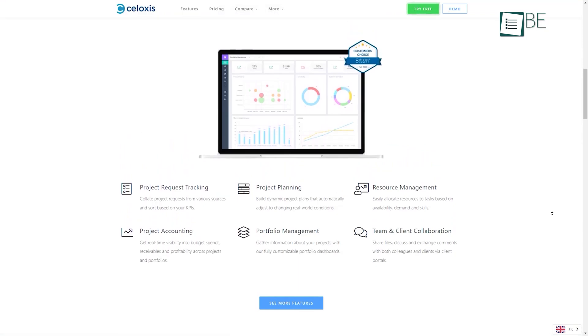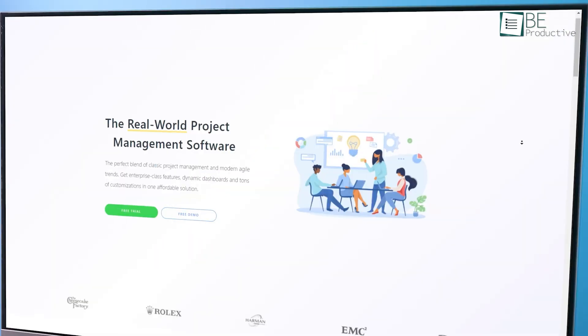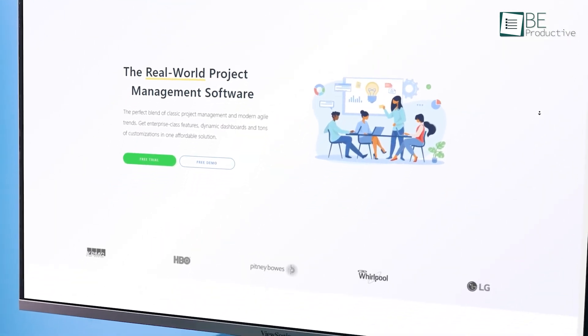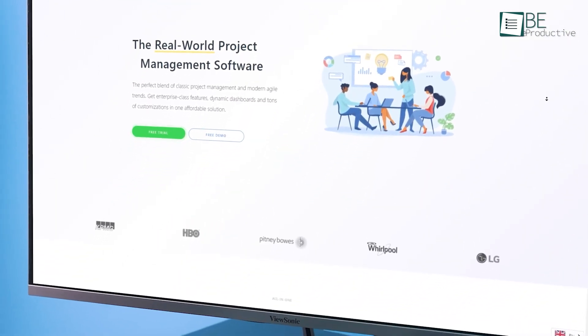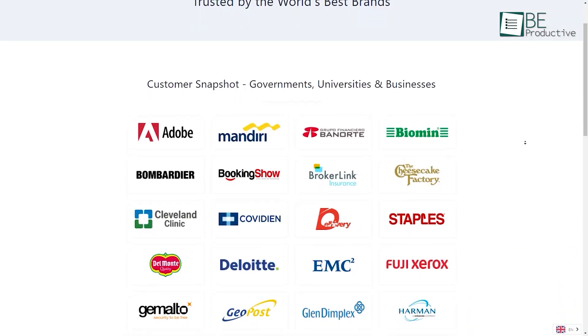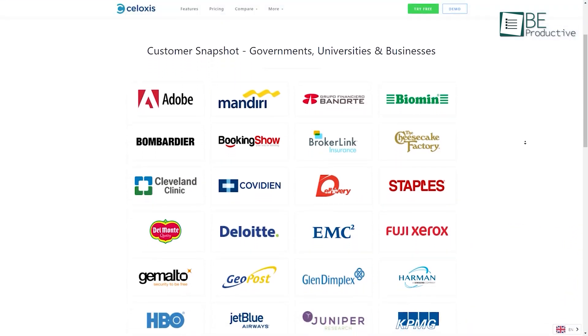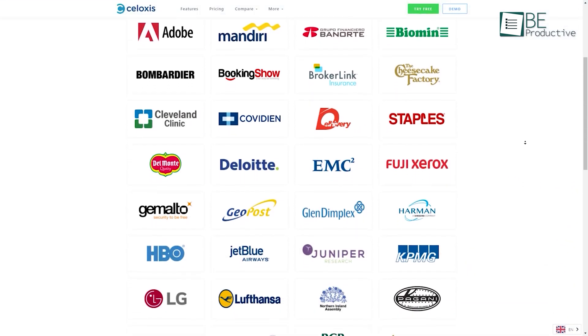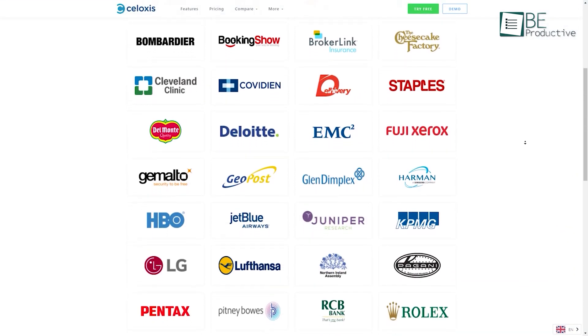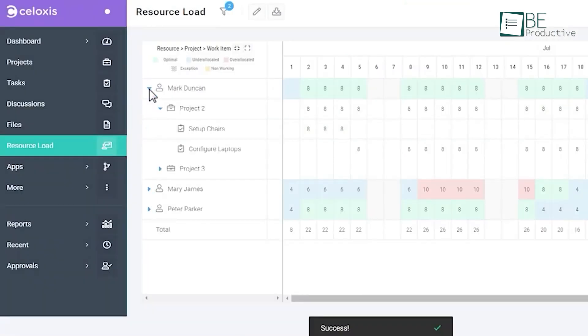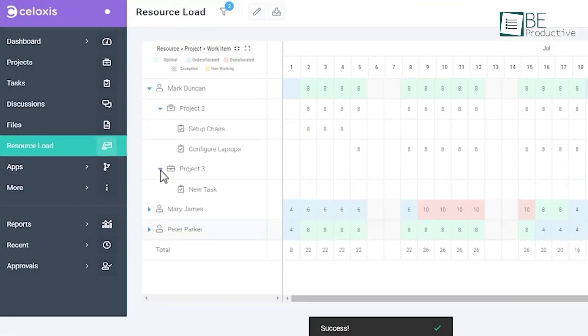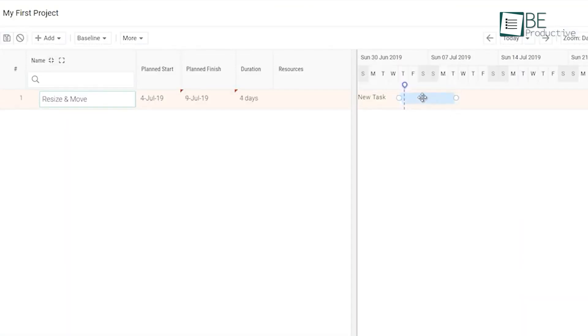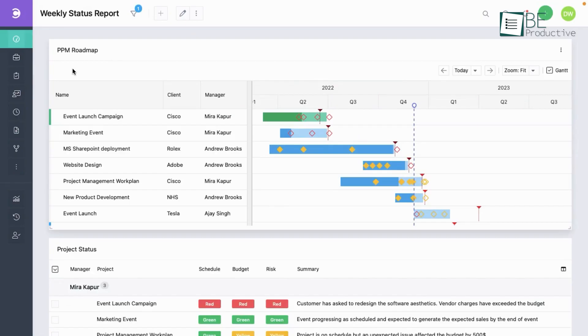Coming up next is Celoxis, a multi-purpose project management tool optimized for software development. It comes with a wide range of features that helped us speed up our projects and improve productivity. The software excels in project planning with scheduling features like vacation and timezone scheduling, resource work calendars and constraints. We found the dynamic Gantt charts particularly useful in visualizing project timelines and staying on top of tasks.